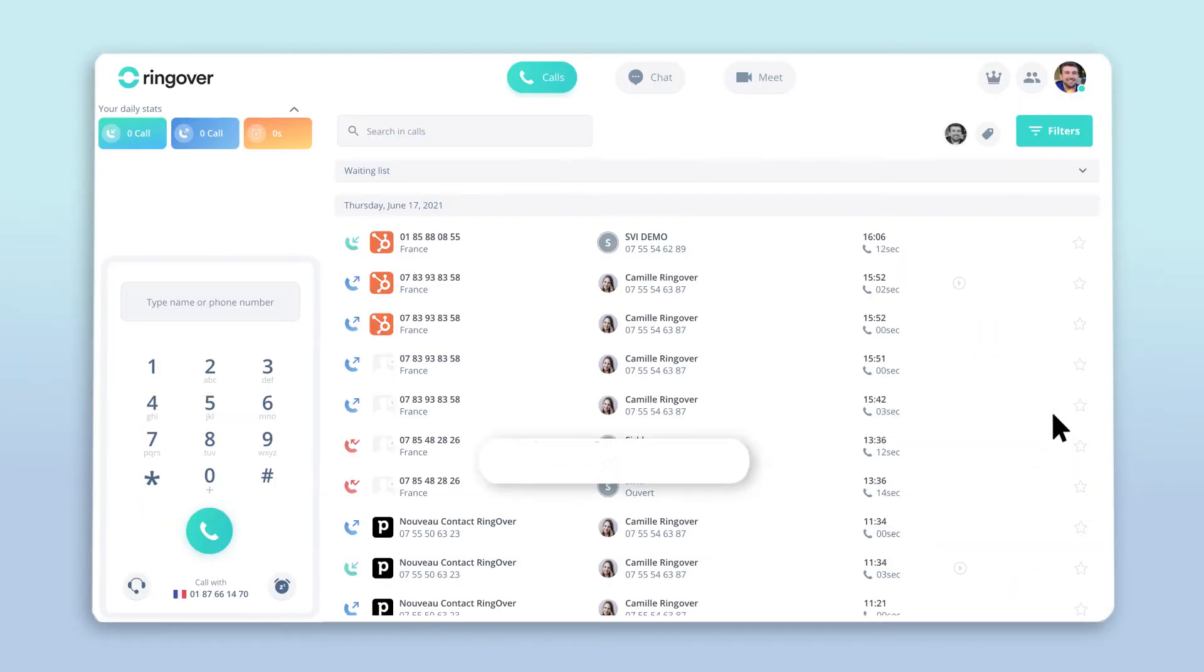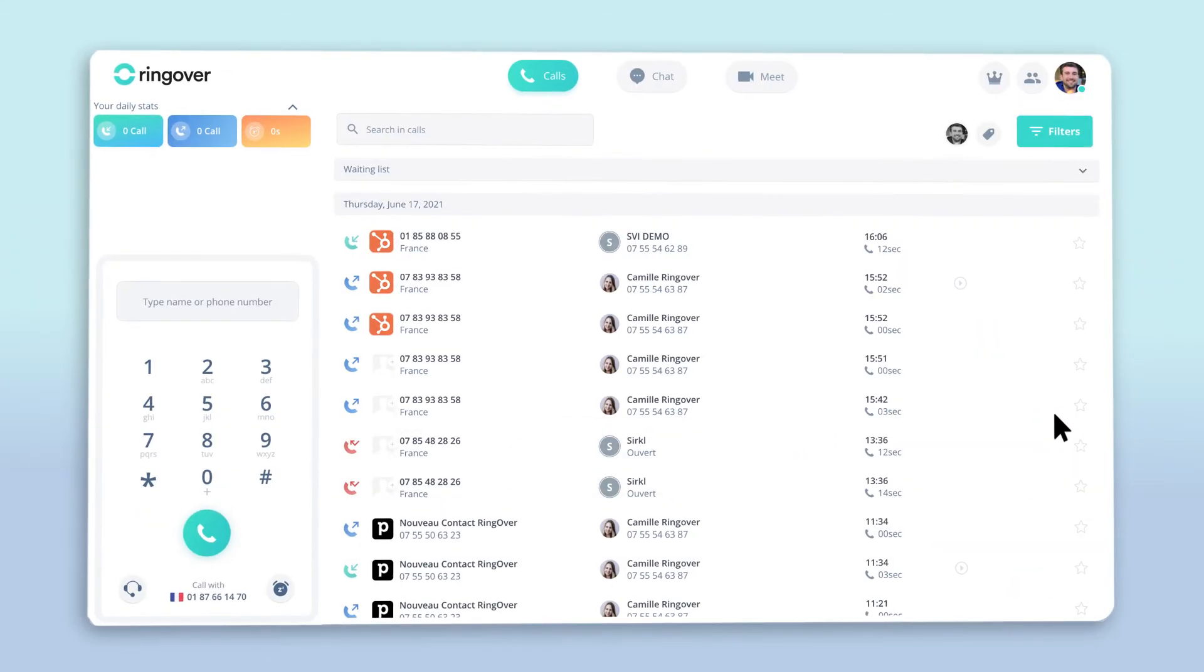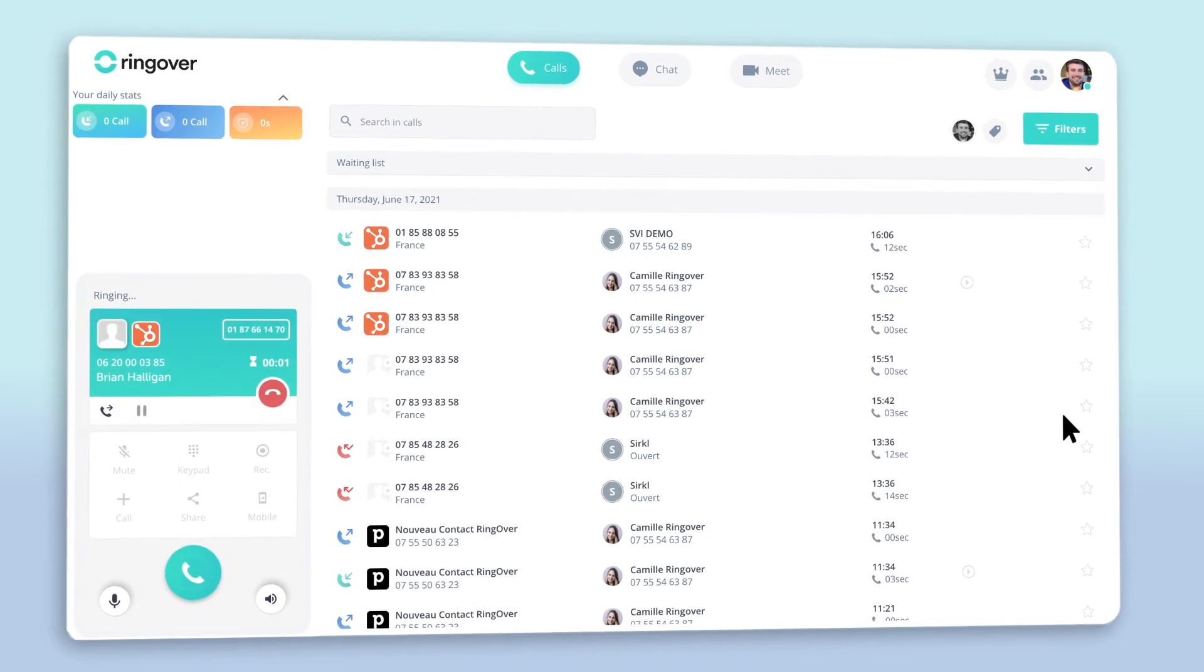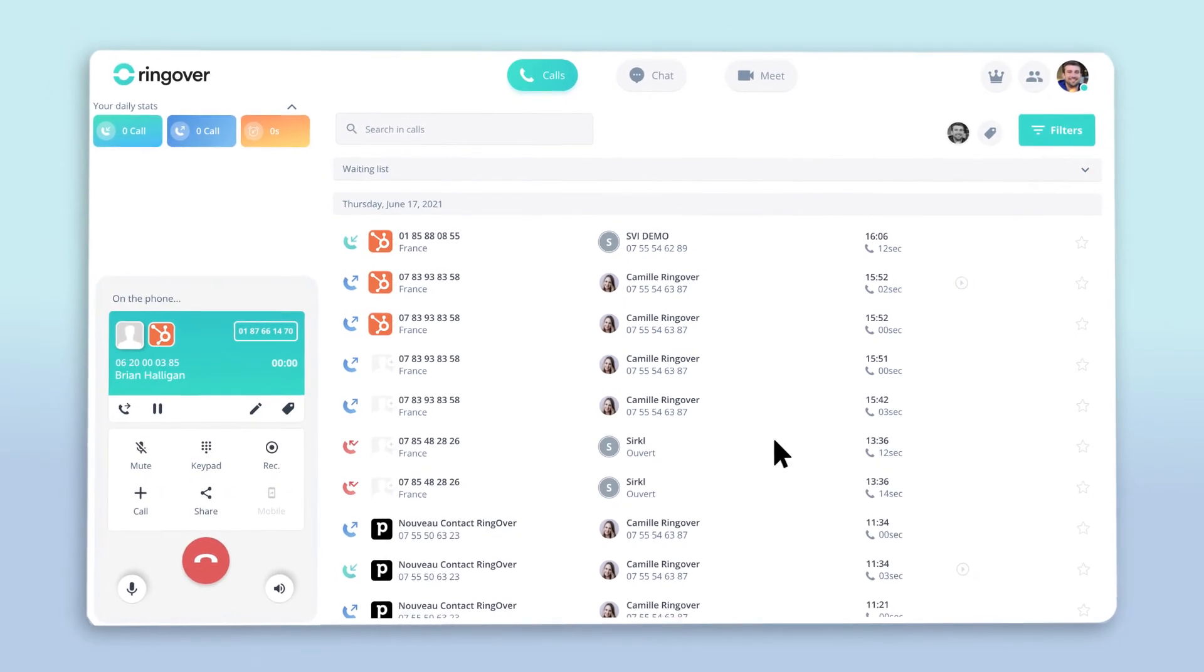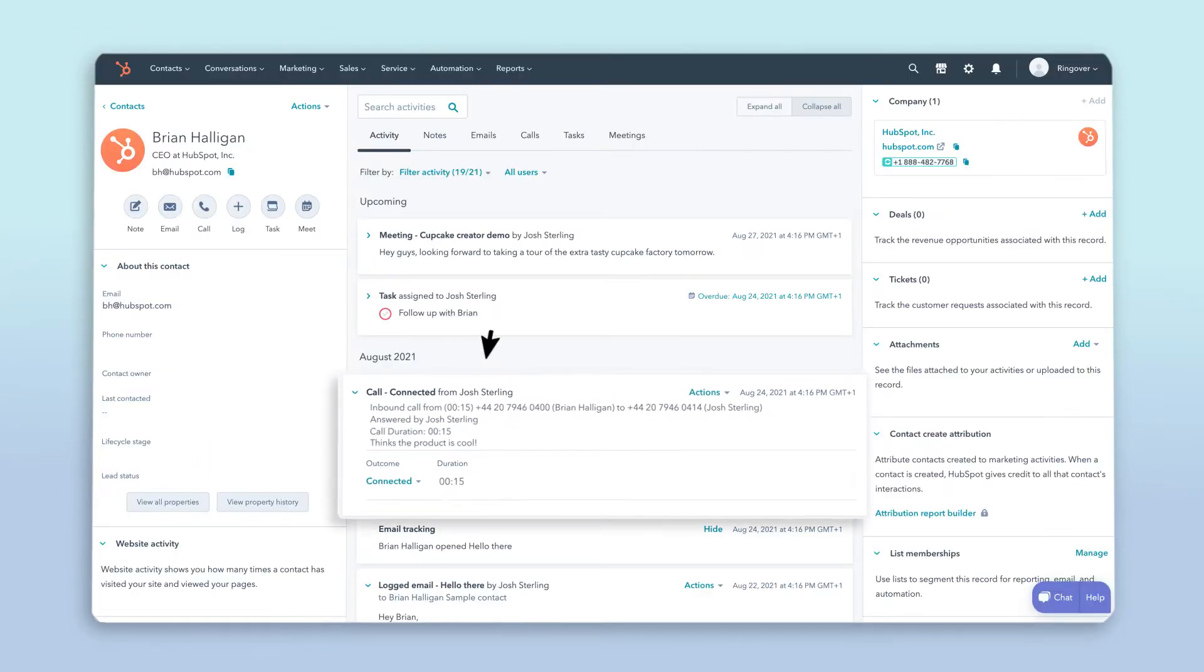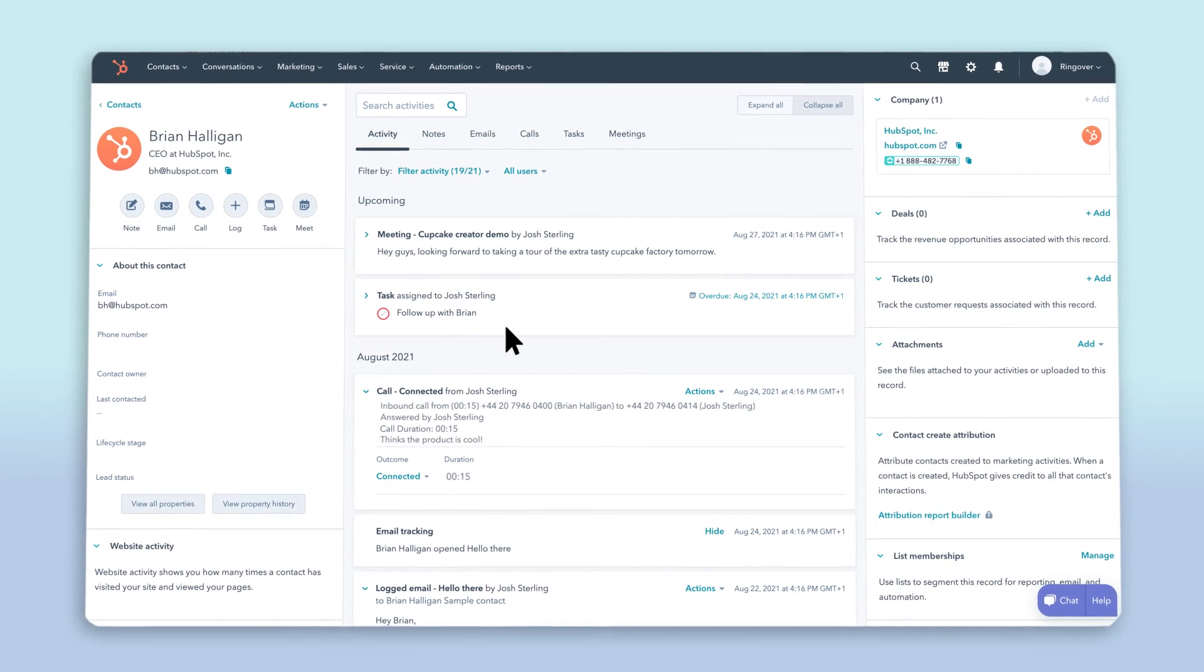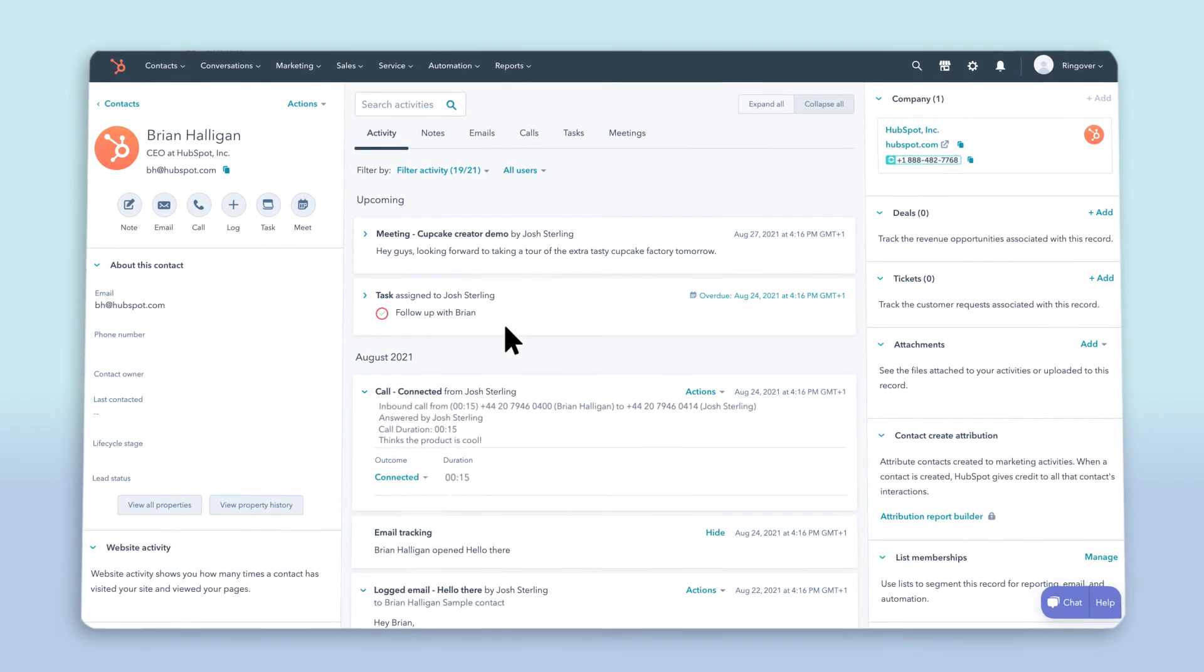With HubSpot integrated into Ringover, as soon as a call comes in from a HubSpot account, you can easily see all of the caller's information in your HubSpot account by clicking on the icon in the dialer. Note that the email address between your HubSpot and Ringover accounts must be identical for calls to be properly logged.